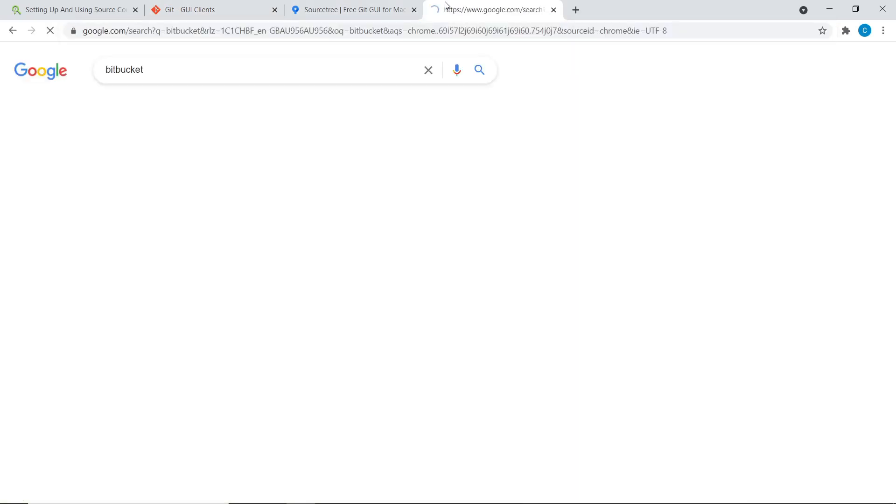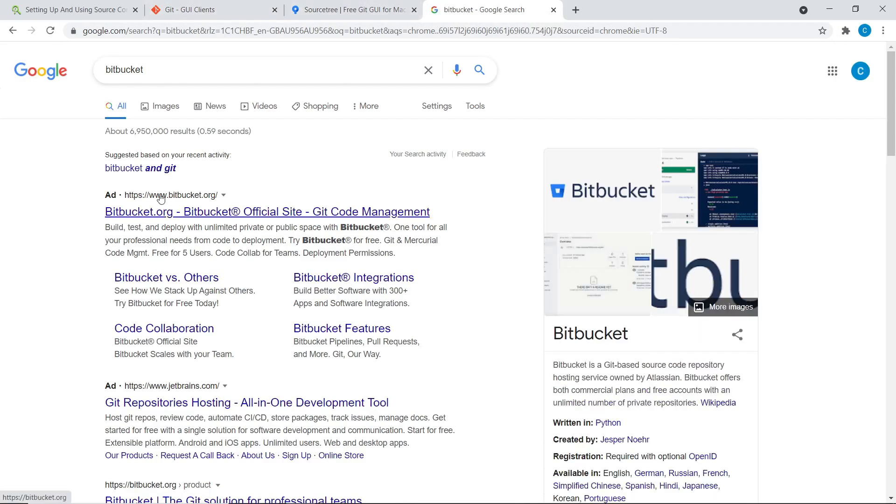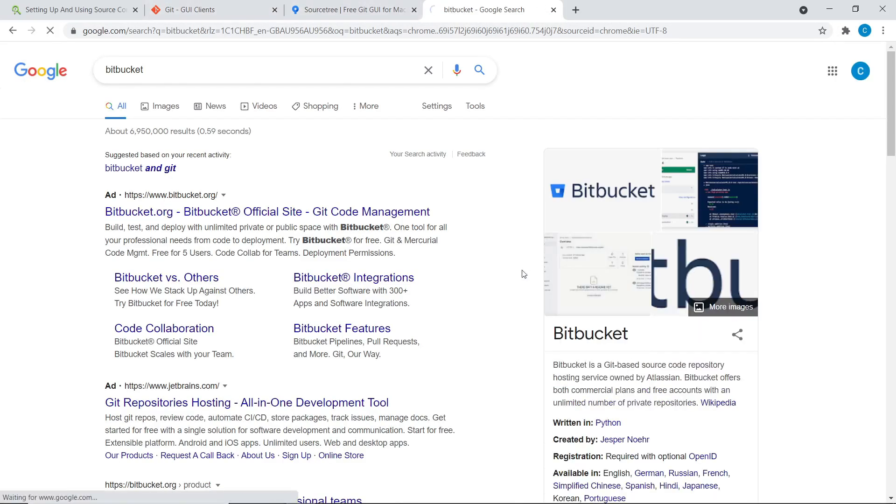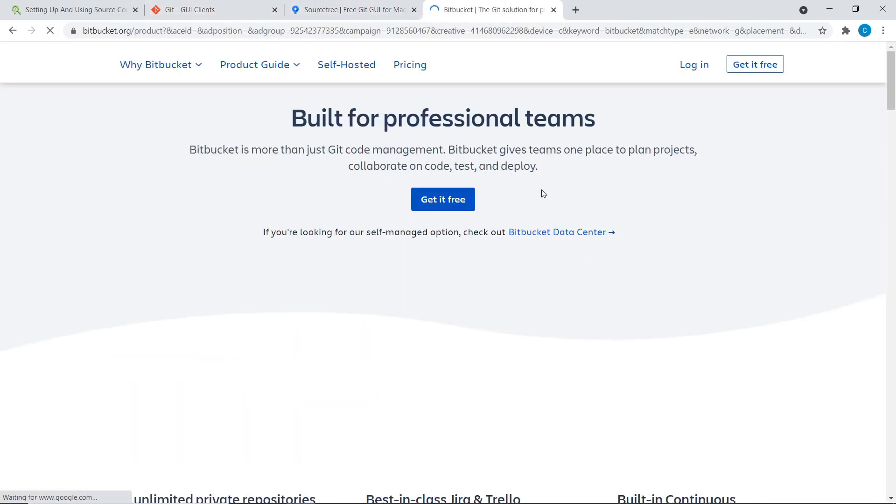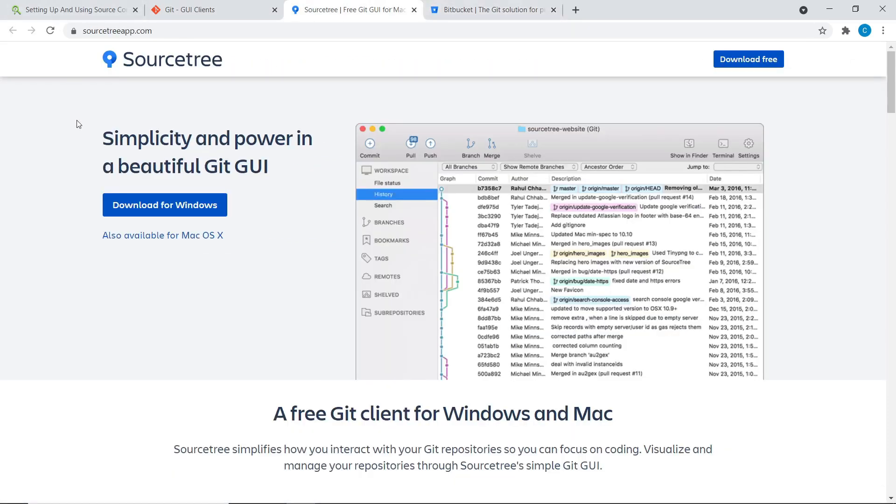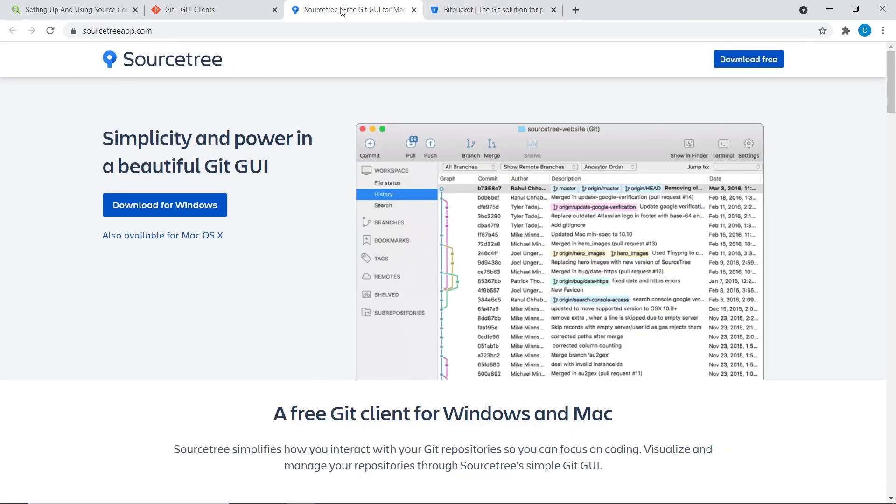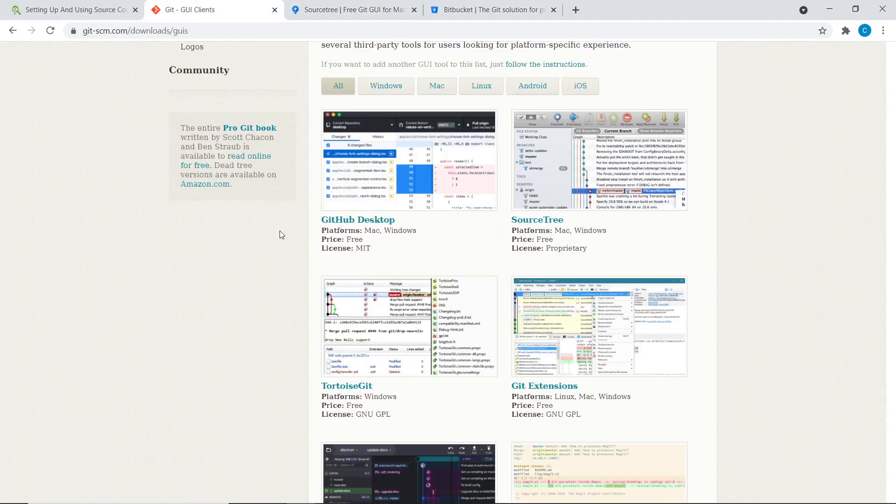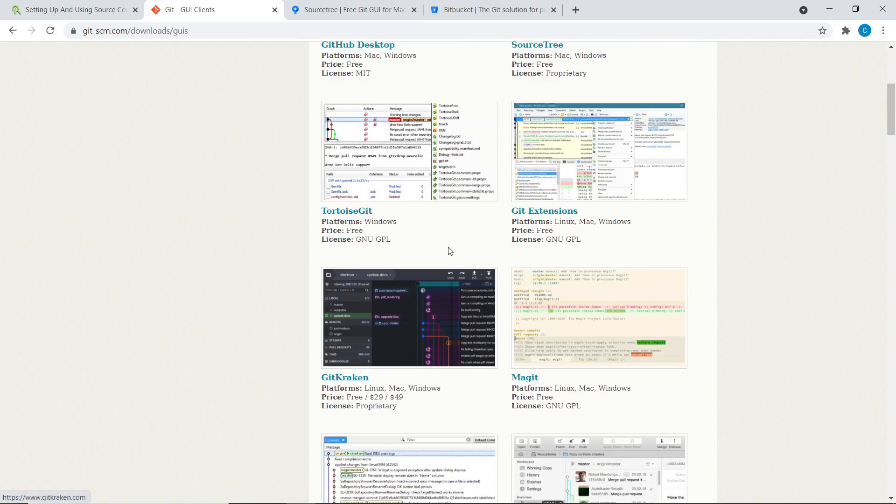So Bitbucket, the host viewer project online, and Sourcetree as the interface that you can download.